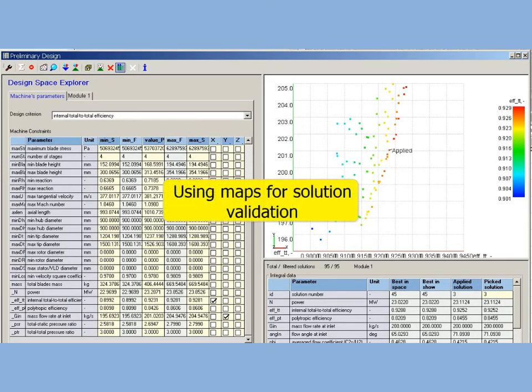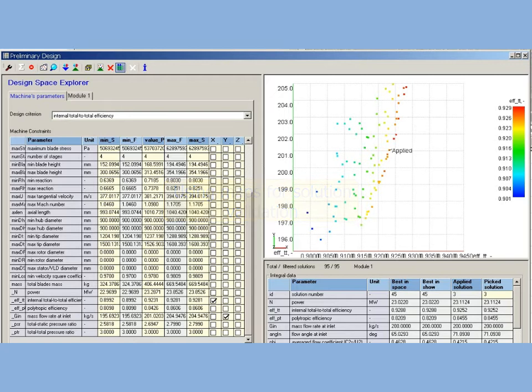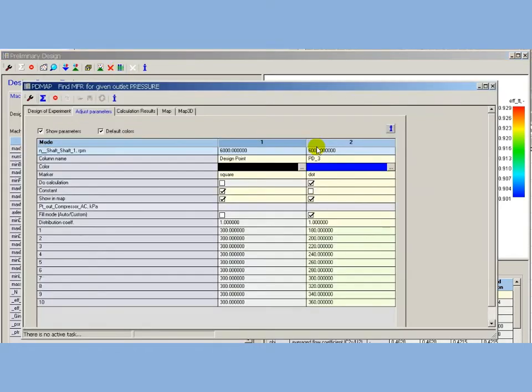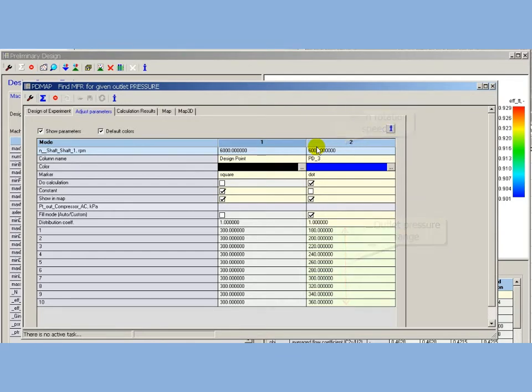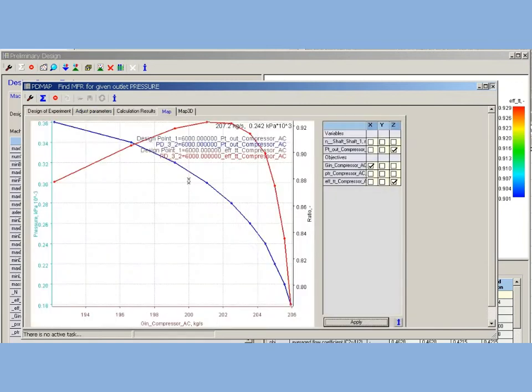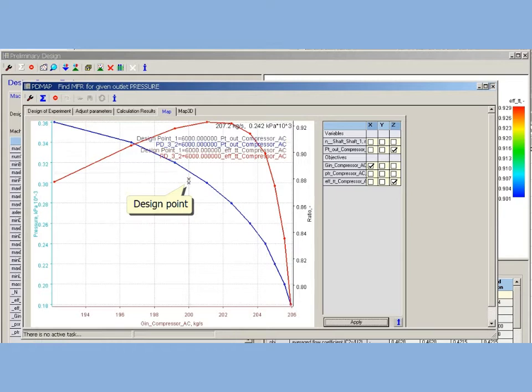Using maps for solutions validation: For more accurate estimation of found solution, AxtStream provides one more validation tool, PDMAP. This is very important for compressor's design. Predefined map is created for design rotation speed, and in a range of outlet pressure. PDMAP, calculated for solution number 3, confirms that this solution has a required pressure raise ratio for specified mass flow rate, and is a good choice for first module.